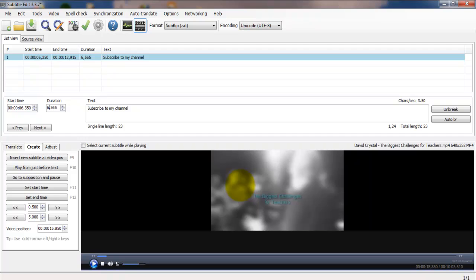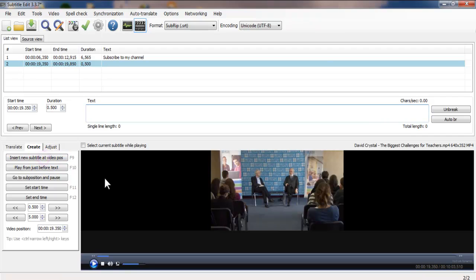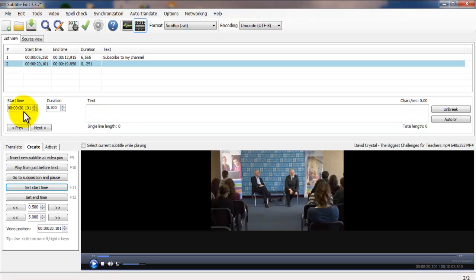For now, let's keep it simple and focus on the subtitles. Say you want to use subtitles as a teaching aid, for a presentation, or for people who have difficulties hearing. You can just insert a new subtitle at the video position to create a new one. It's easy to set the start time and the end time. Let's say the speaker said the first word — set the start time here and you'll see it changes.